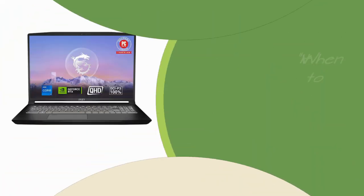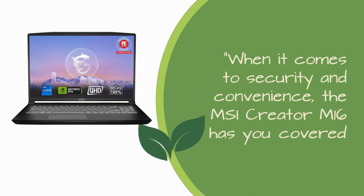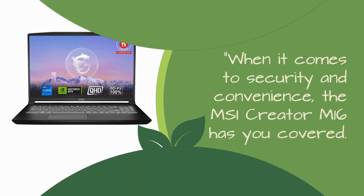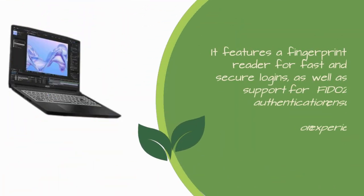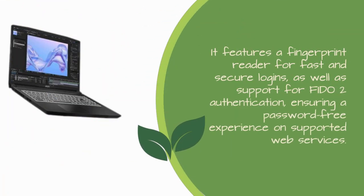When it comes to security and convenience, the MSI Creator M16 has you covered. It features a fingerprint reader for fast and secure logins, as well as support for FIDO 2 authentication, ensuring a password-free experience on supported web services.